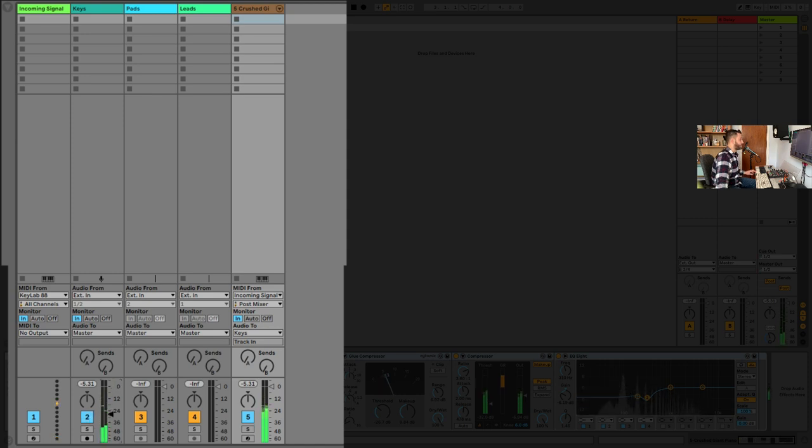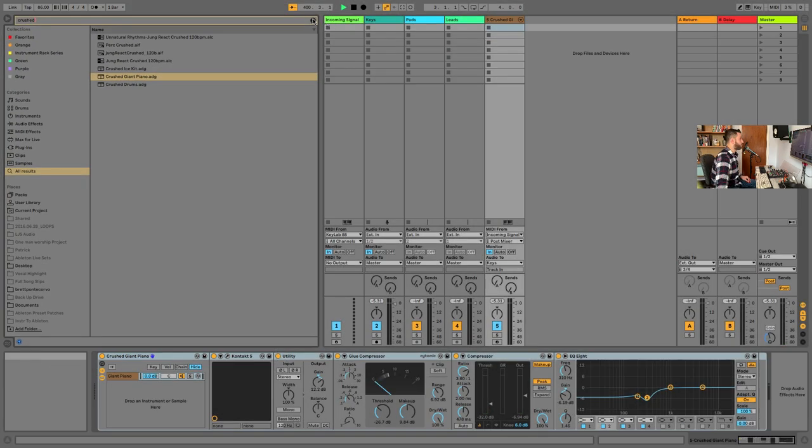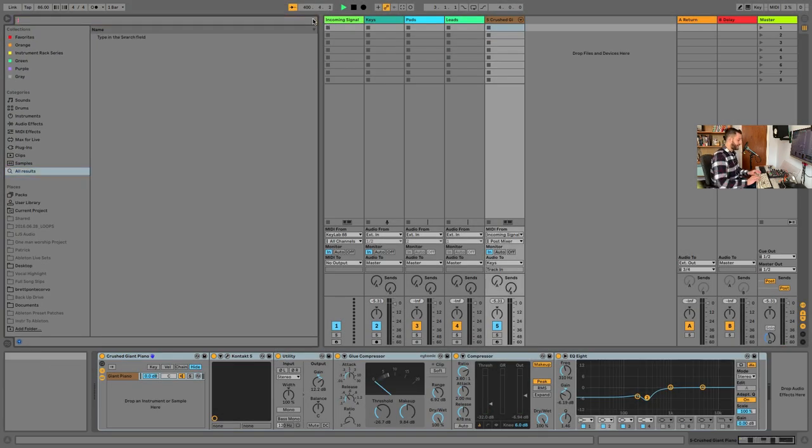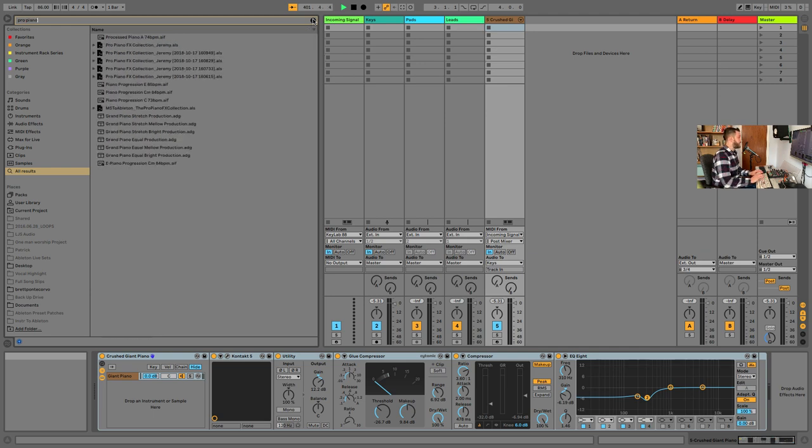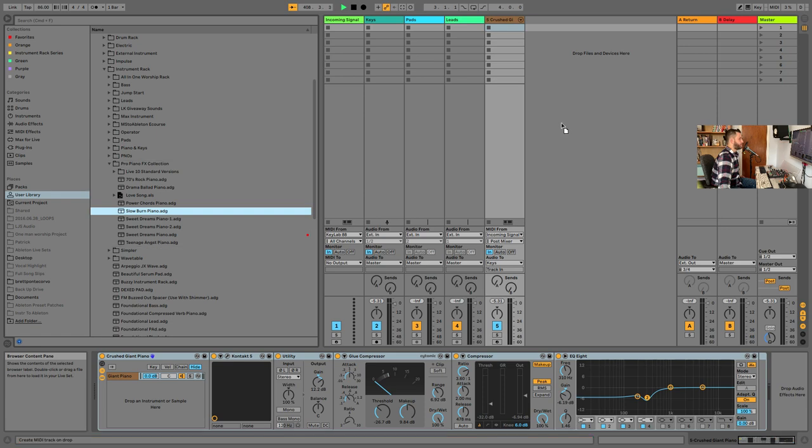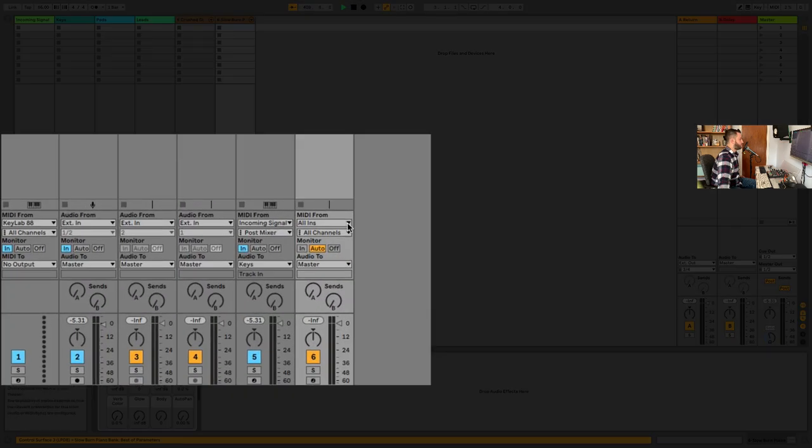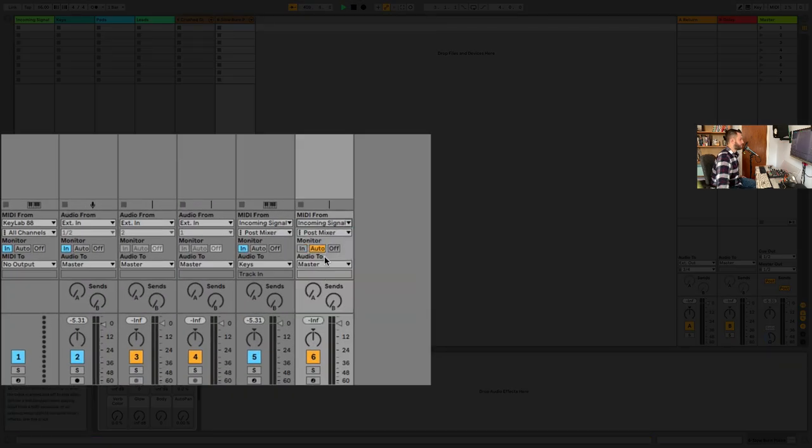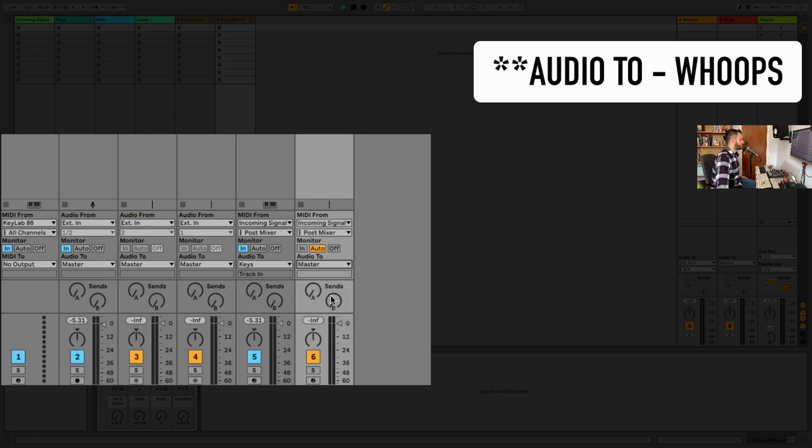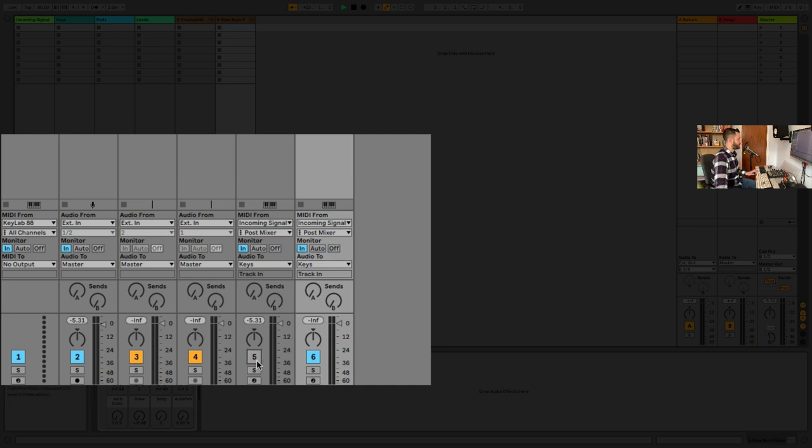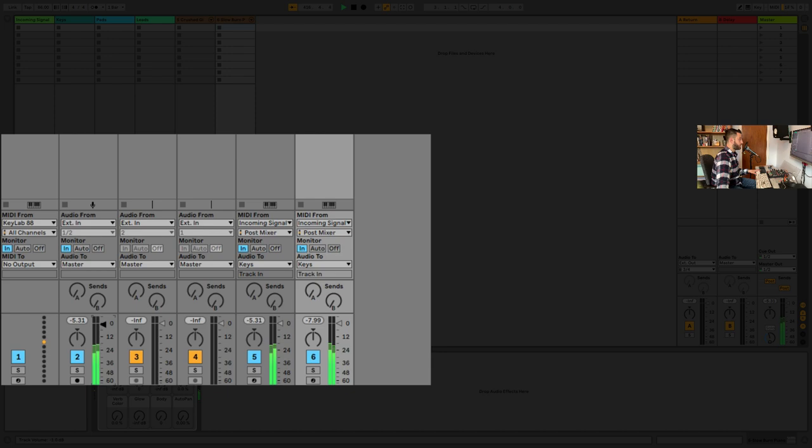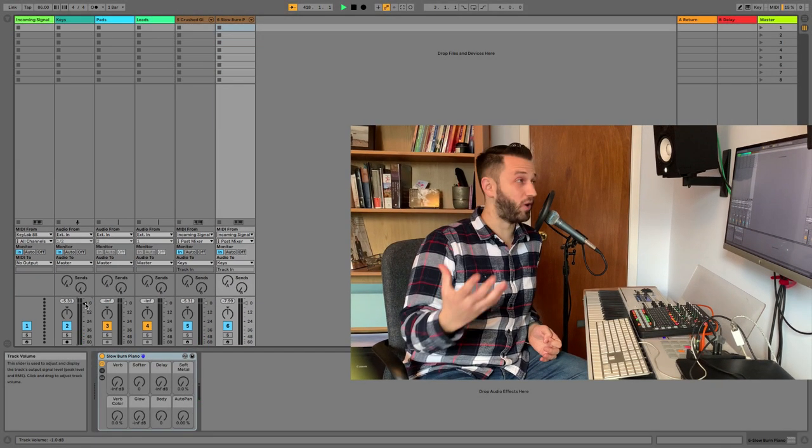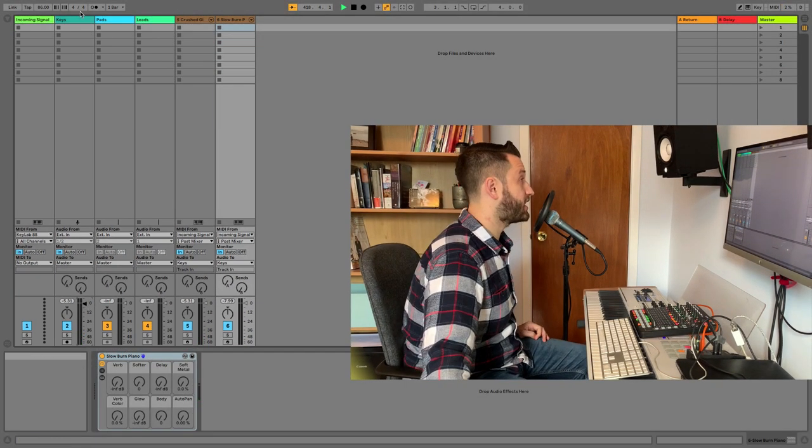Additionally, I can change the volume, not just of crushed piano. But if I added another piano, perhaps we'll do one of the pro piano effects collections. If you want to grab a copy of any of the pro pianos, there is a link below. I'll use slow burn here. And we'll do the same. MIDI from incoming signal. MIDI to keys. So, go ahead and mute this for now. So here's my slow burn piano. And I can change the volume. I can change the volume of both simultaneously, right? Now that's really cool. Some cool stuff is happening. But we're actually going to go further.